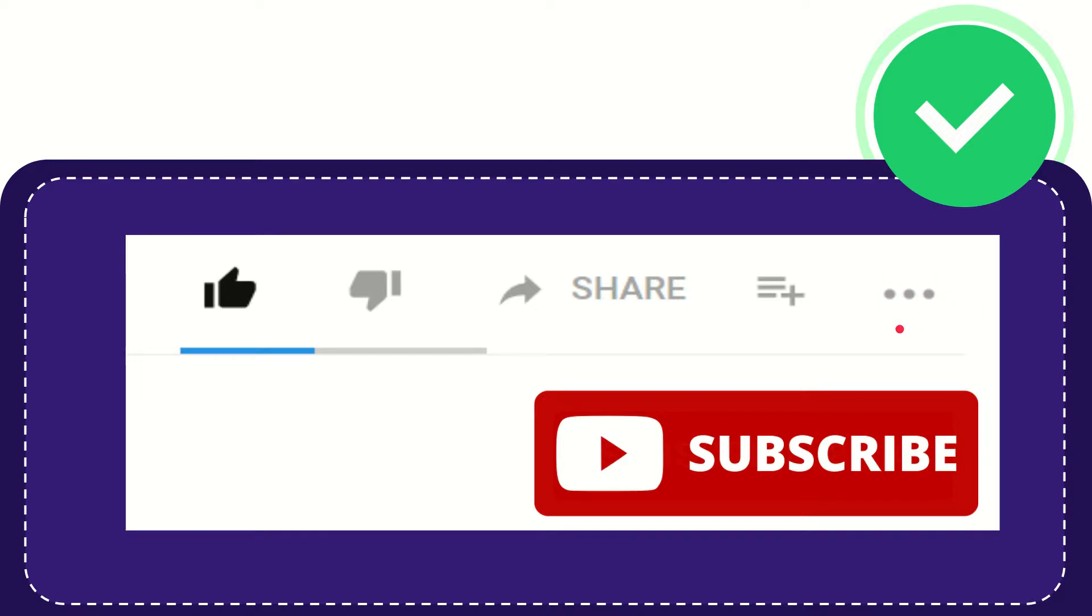And yeah, don't forget to subscribe. I think that's all of it. Thank you so much for watching this video, and see you again in another video. Bye-bye.